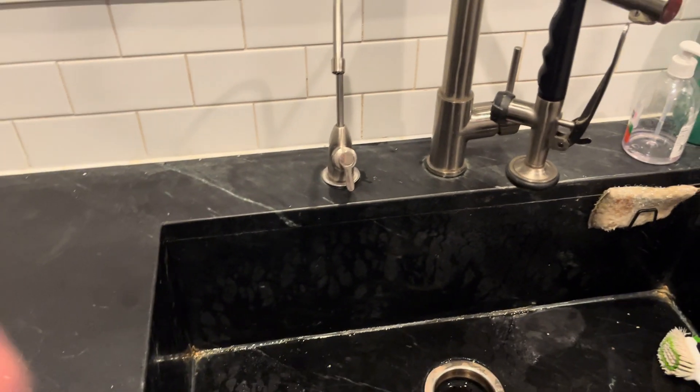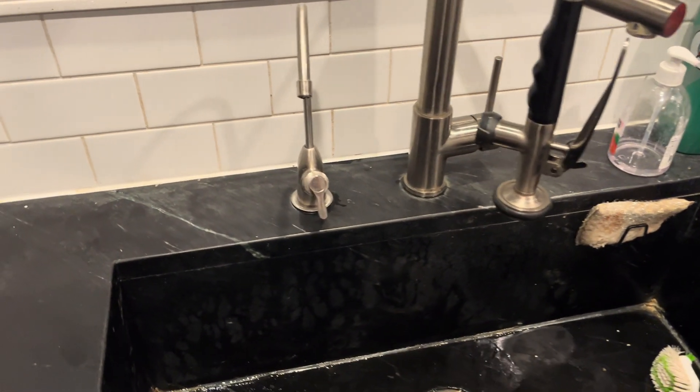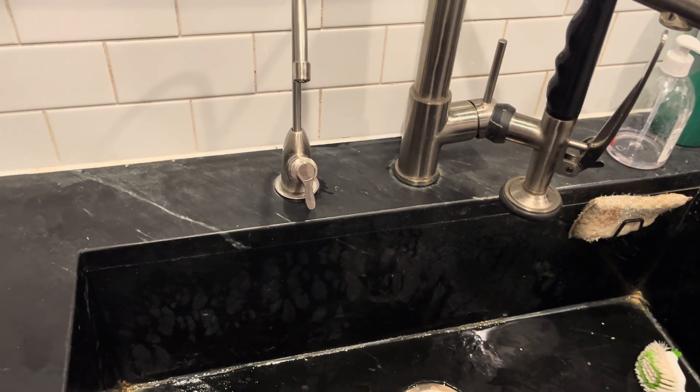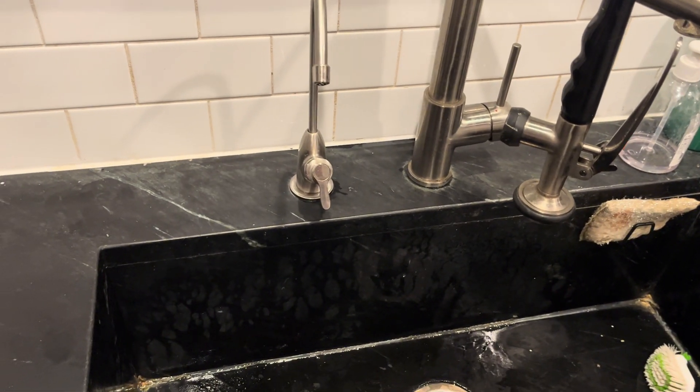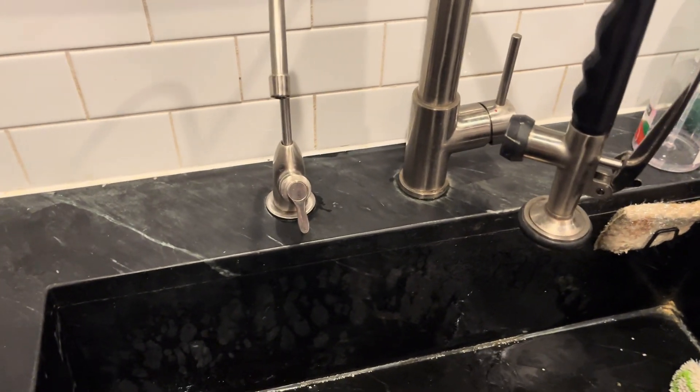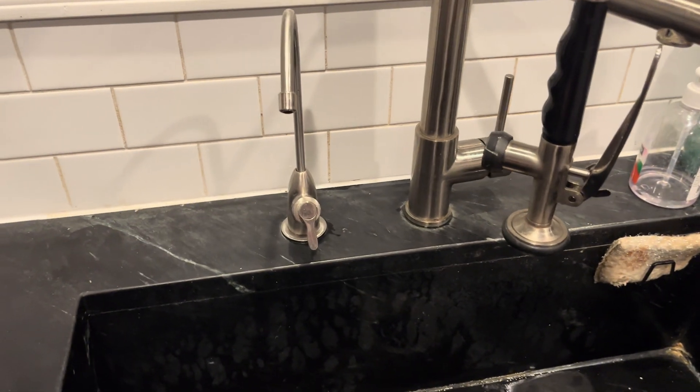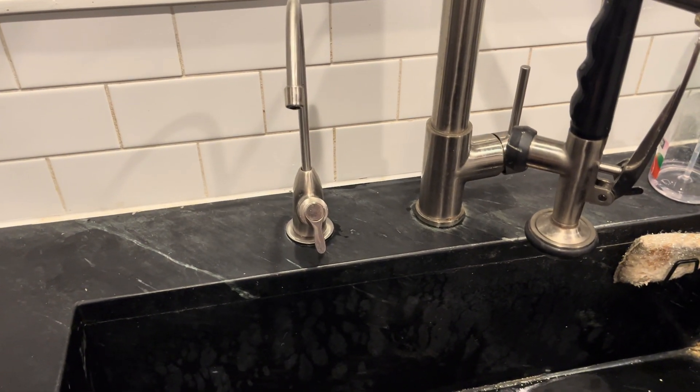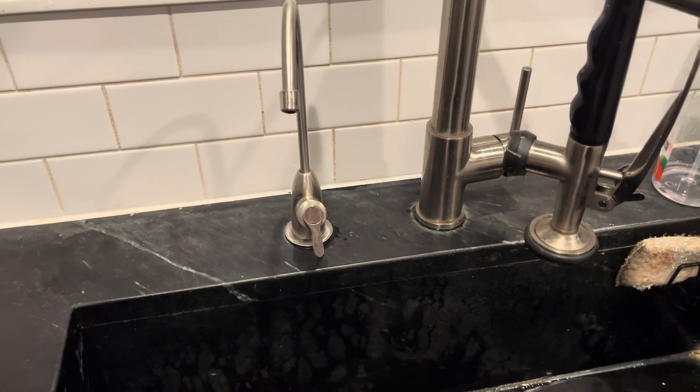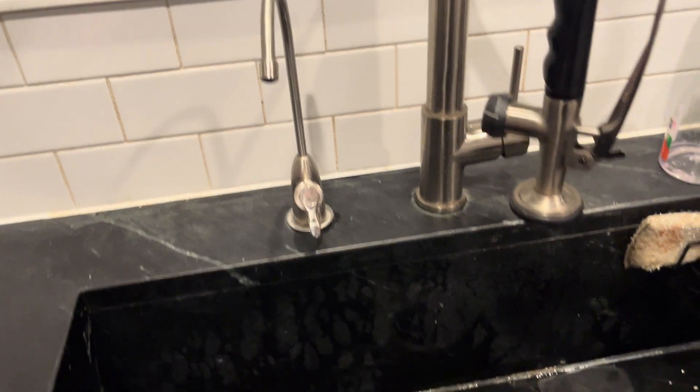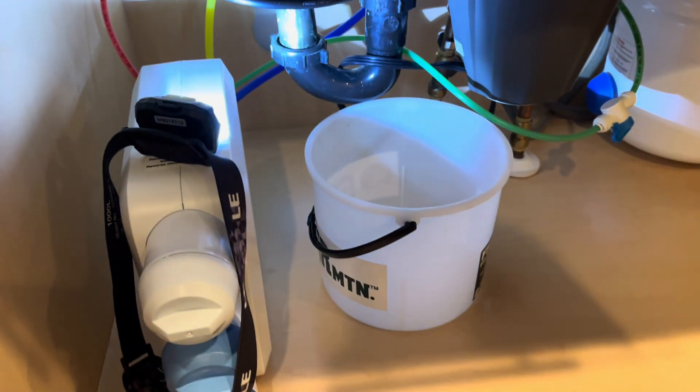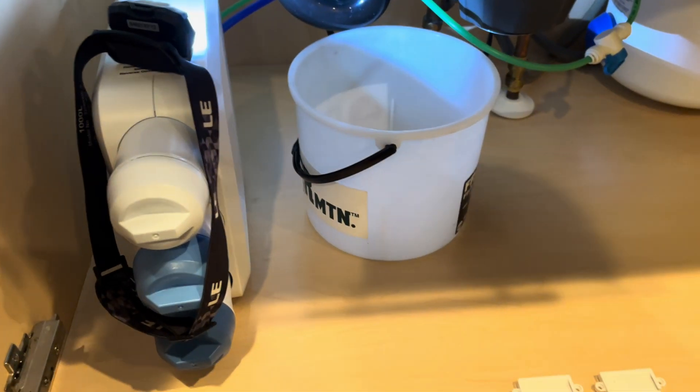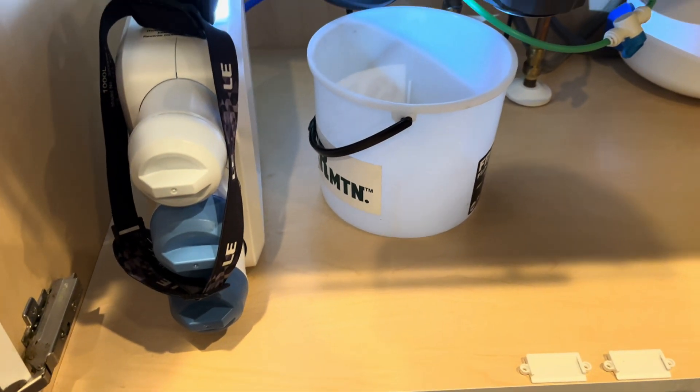All right, what's going on everybody, welcome back to the channel. I just want to give you a quick video walking through a failure I had with my reverse osmosis or RO system for water filtration for drinking water. You can see this is an under-sink or under-cabinet sink unit.